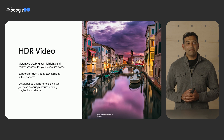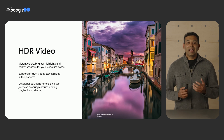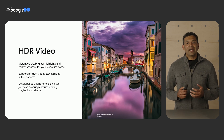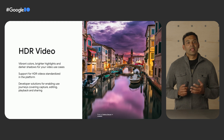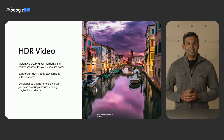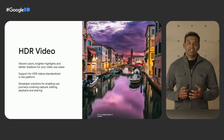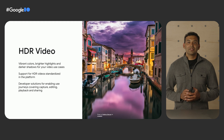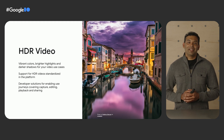We believe apps should have the ability to capture, edit, share, and play videos in HDR. So in Android 13, we are standardizing support for HDR in the platform and exposing the capabilities to developers to build great HDR experiences.